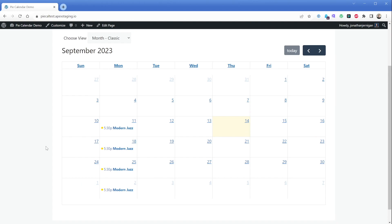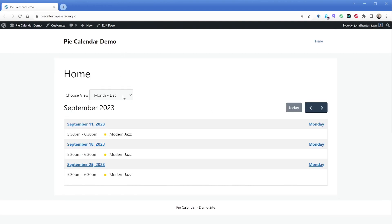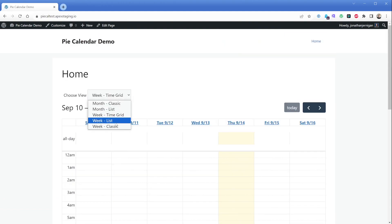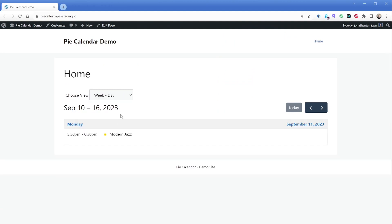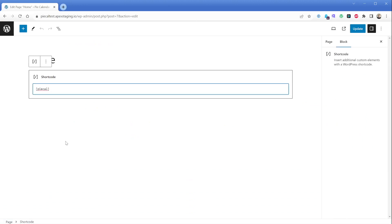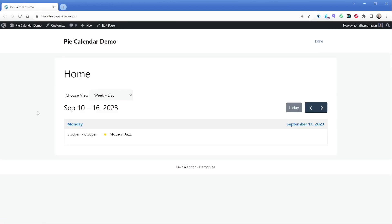Our client in this case specifically requested a list view rather than a standard monthly calendar — they want a list view of all the classes. As you can see, we have a dropdown to change the view. As our calendar gets more filled out with other events, it'll probably be best to set the calendar view to something like "week list" or "week time grid" depending on your preference. We can go back to the edit screen of our homepage and add an attribute to our shortcode: simply add a space after PyCal and type view=listWeek, then update the post. Now reload the homepage and the calendar loads with that view selected automatically. For more information, click the link in the description for all available shortcode attributes and values.